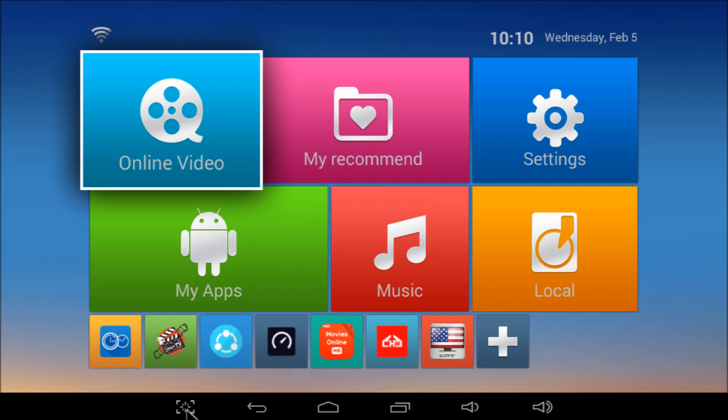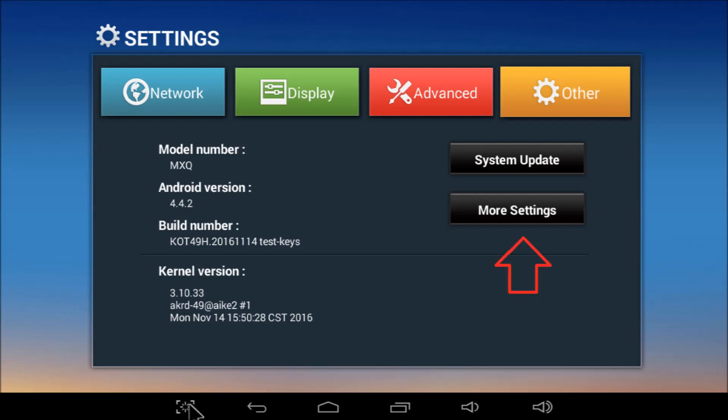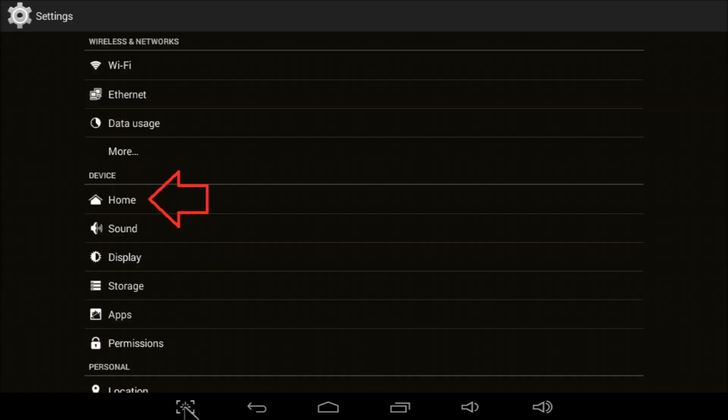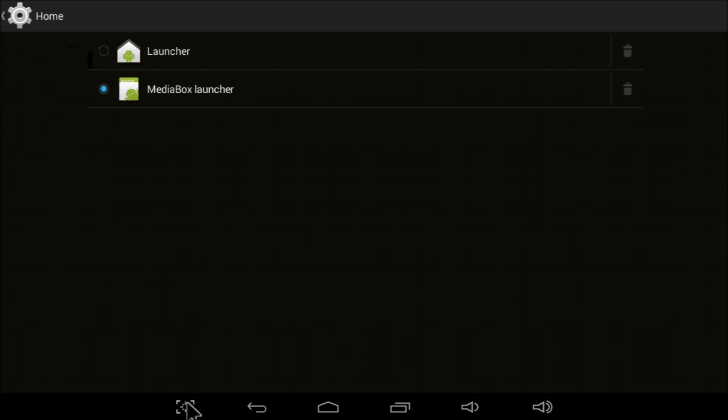Now that we've got the box working, it might also be a good idea to update the home screen. What you're looking at right now is called Media Box Launcher. There's nothing wrong with it, but I personally associate Media Box Launcher with the MXQ box that just didn't work. For a new look, go to settings, other, more settings, device, home. In most cases, two launches have been factory installed on MXQ. To switch to the official Android KitKat launcher, just click on launcher. Next, click the home icon on the taskbar, or press the home button on your remote control.